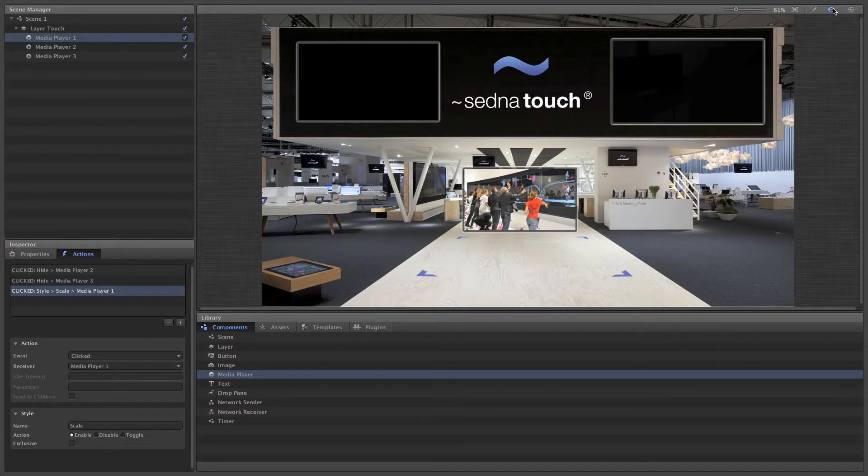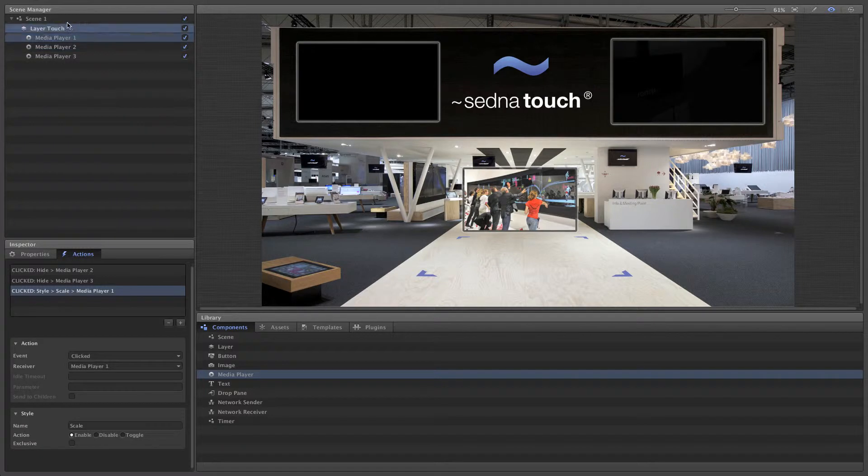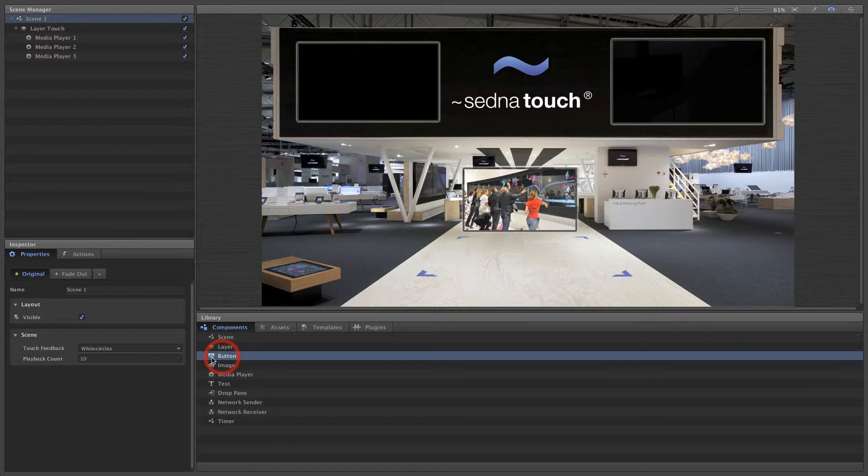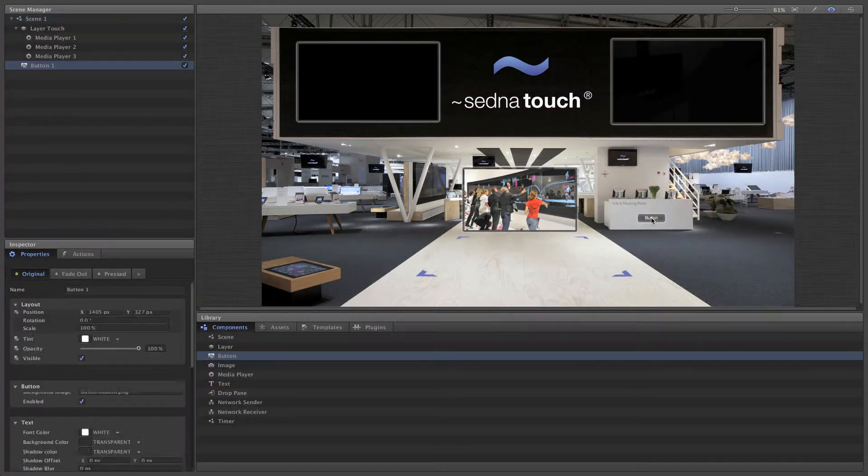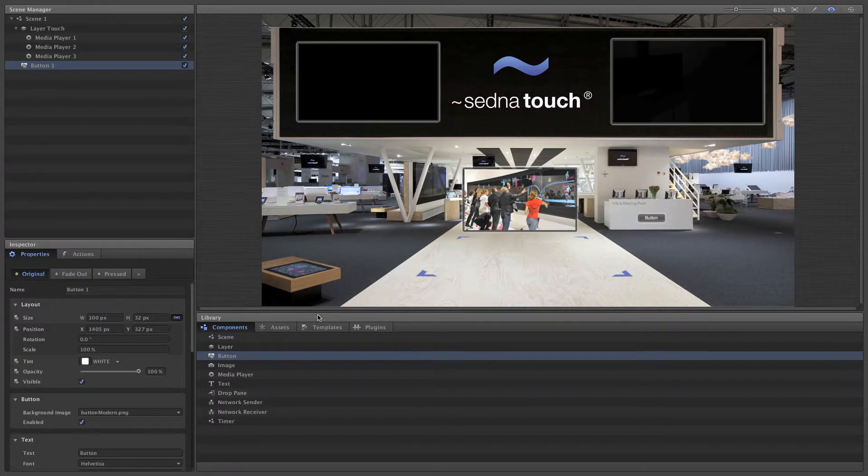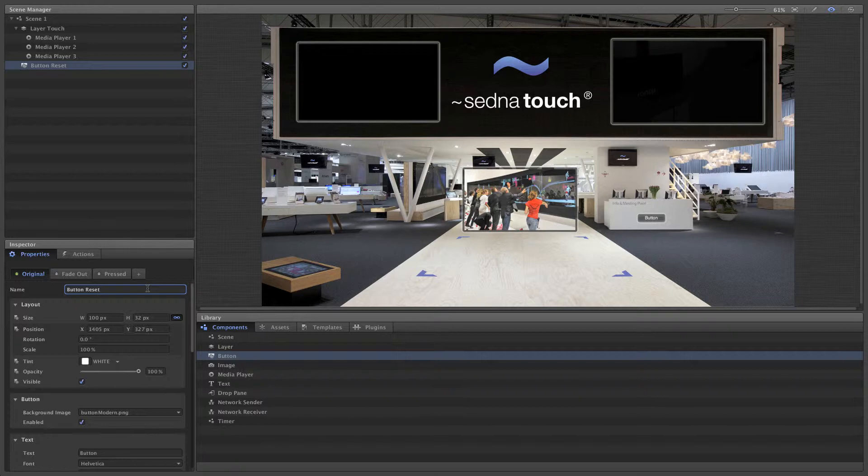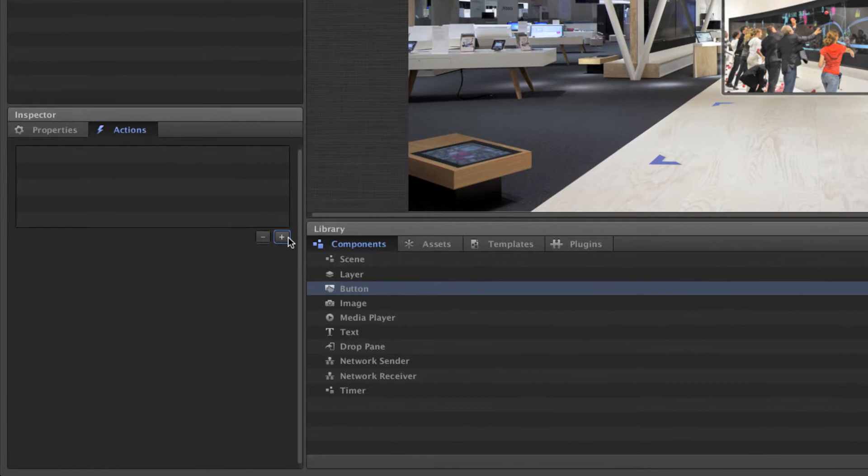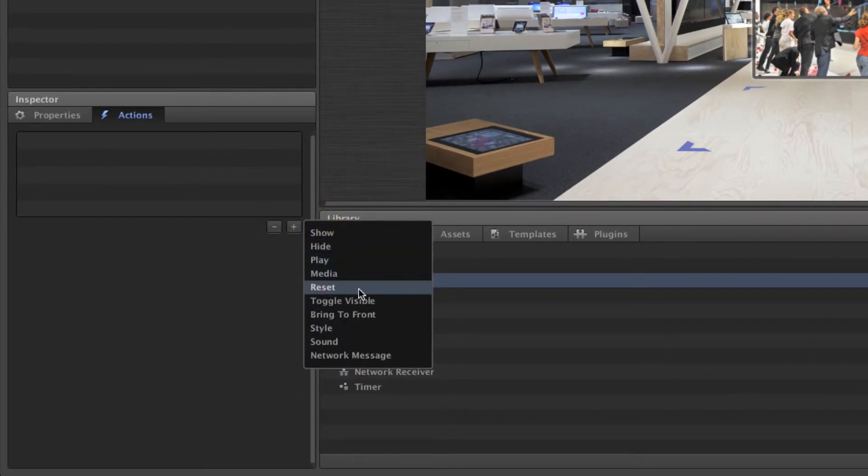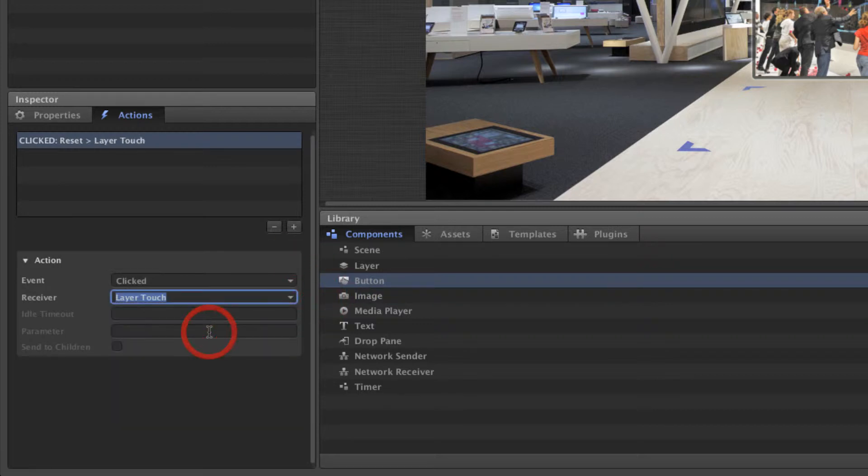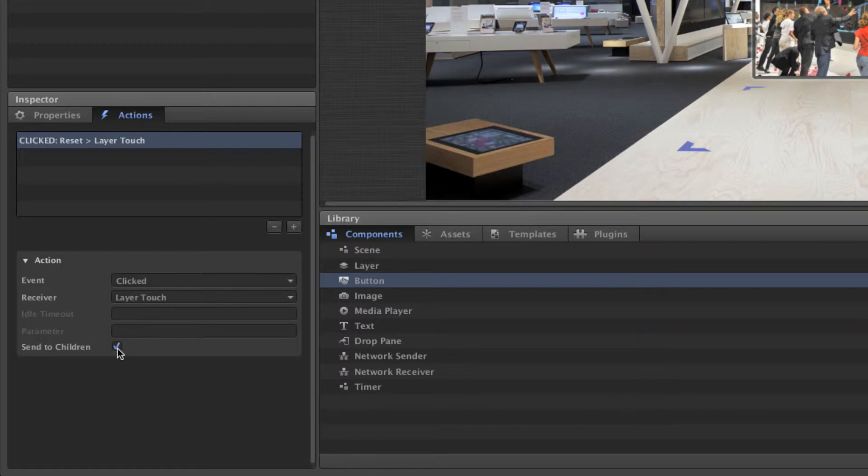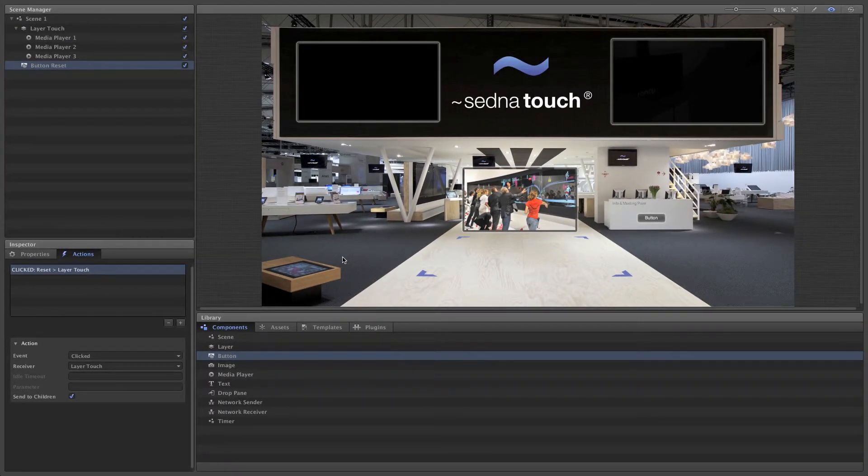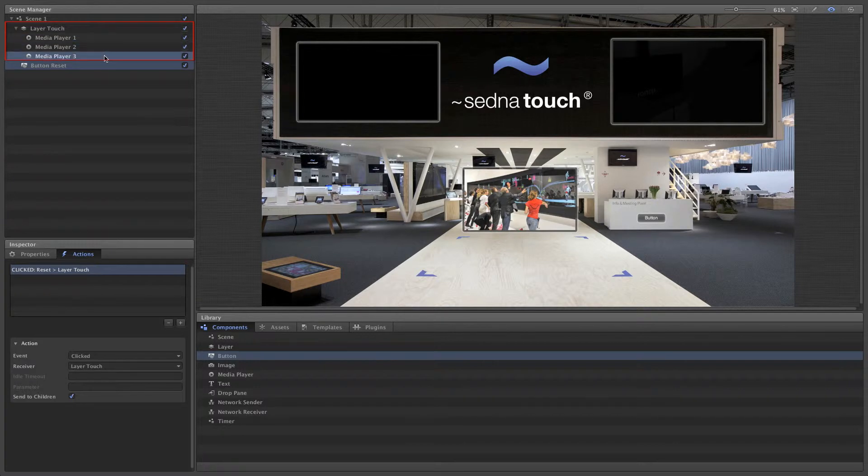Now we'll add a button that resets the media players. Add a button component. Add a reset action with a layer that groups our three media players as one receiver, and check send to children. This will transfer the action to all child components. Child components are located under their parent components in the hierarchy, and you can see this in the scene manager.